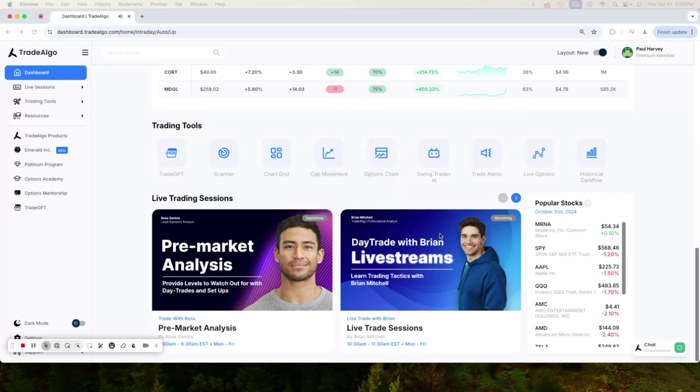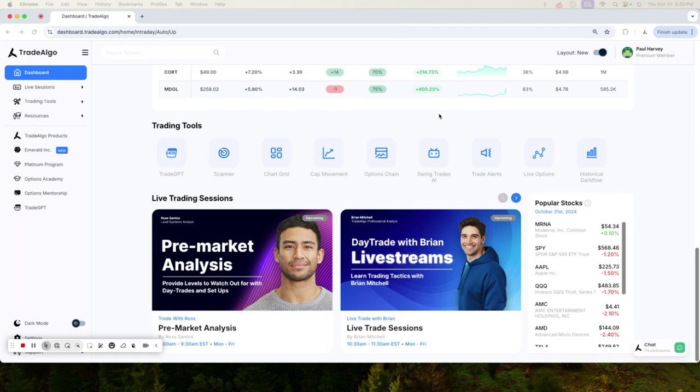Hello everyone, this is Paul Harvey from Trade Algo, where we harness the power of advanced computing and elite artificial intelligence to bring you an edge in the stock market.